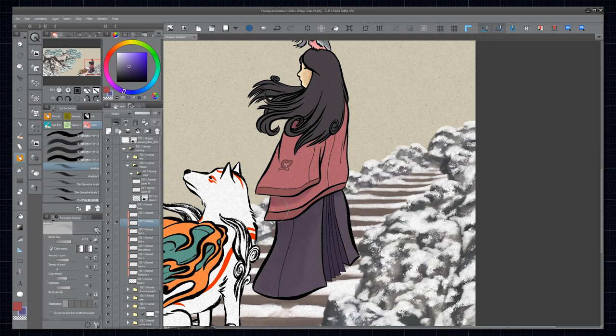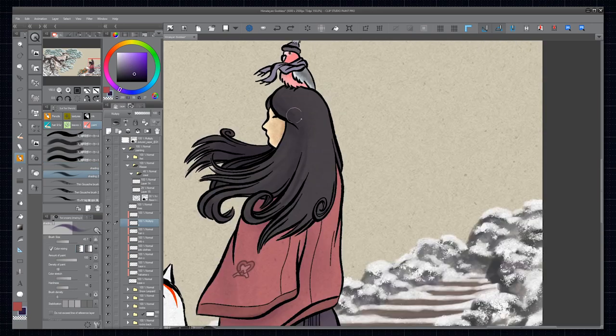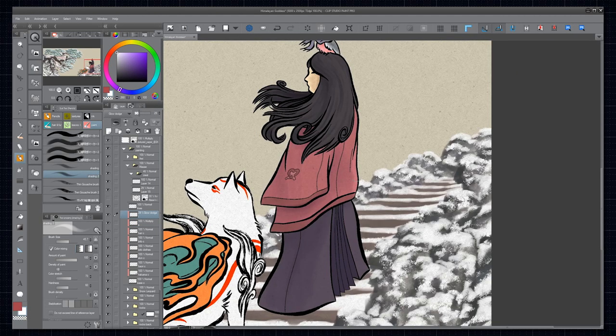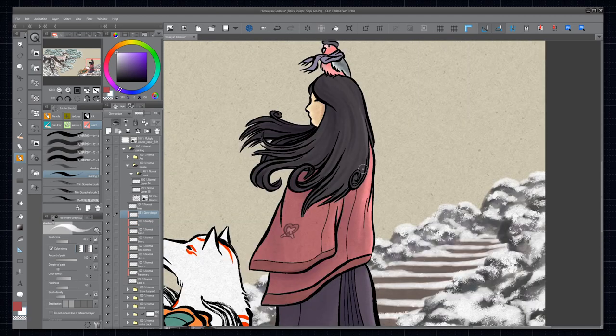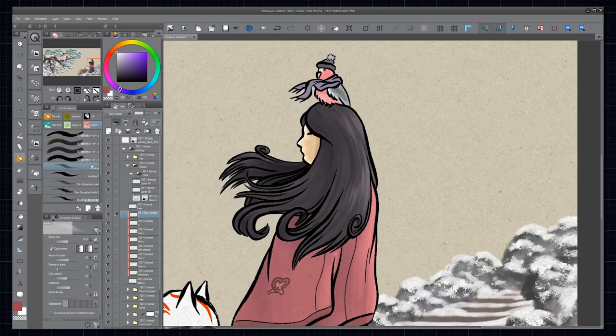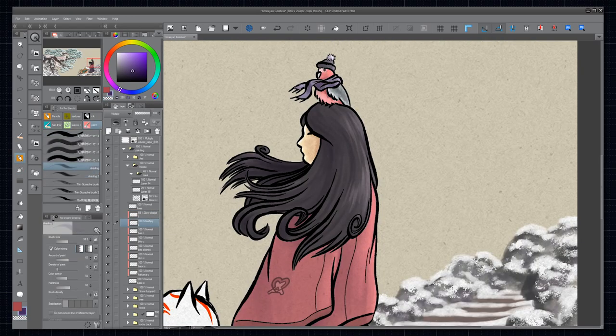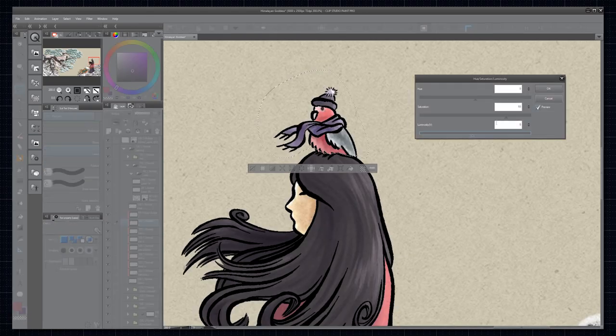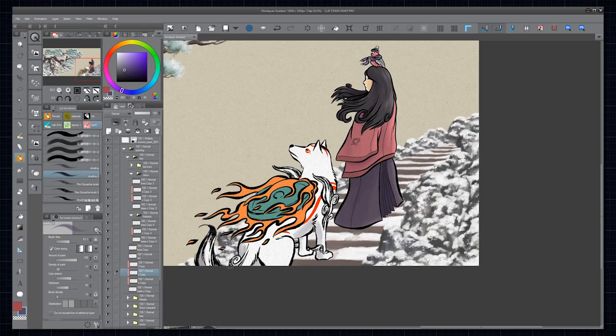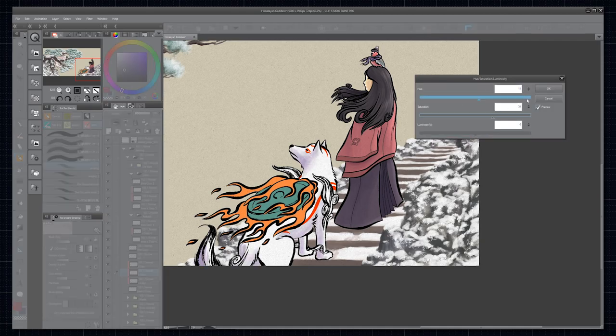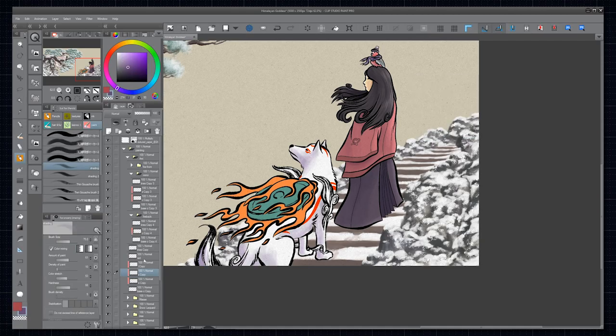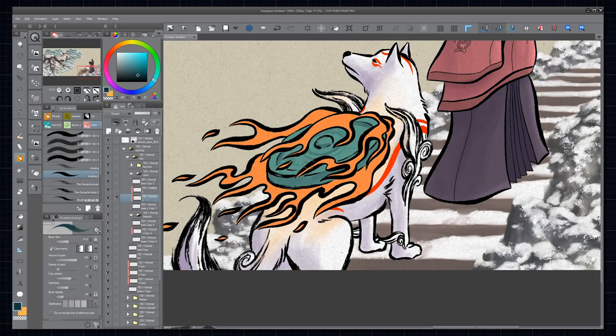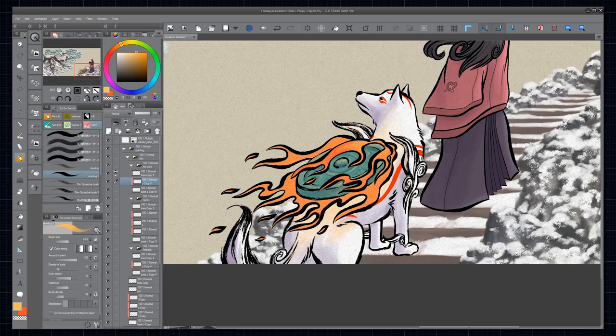Now we're getting to the shading and highlighting. I keep those relatively faint because I don't want to create too strong of a contrast for the colors. Multiply layers for the shading and glow dodge layers for the light reflections. There's not much to explain here, so let me tell you some more background info for this drawing.